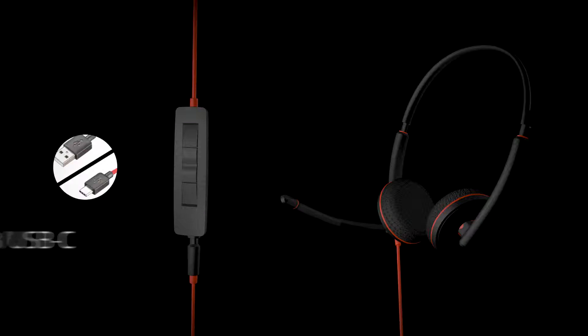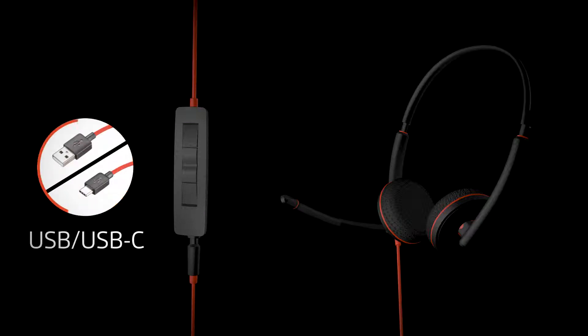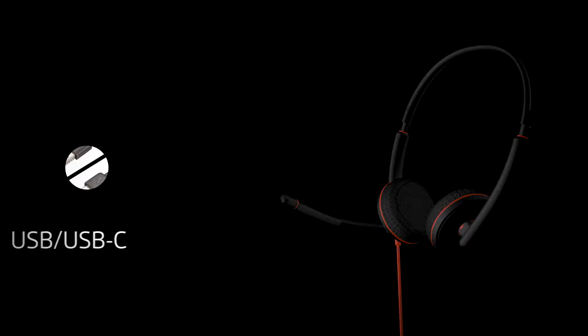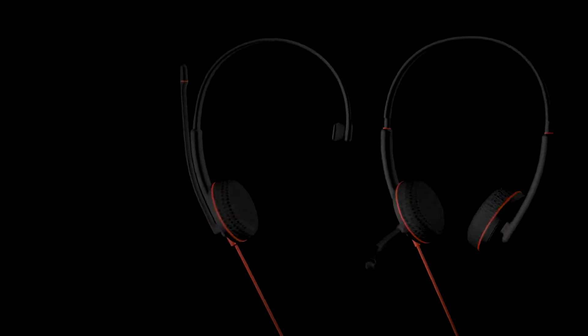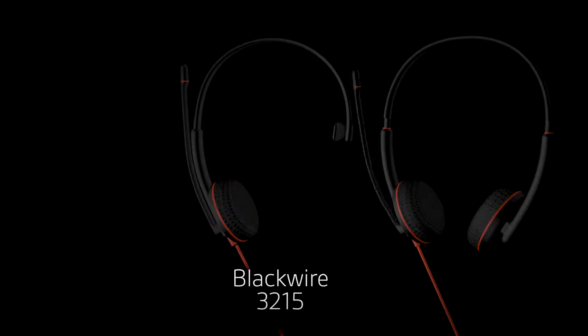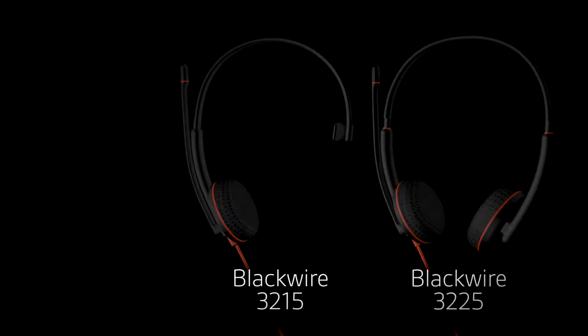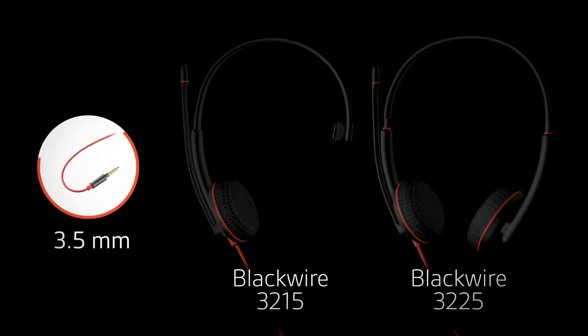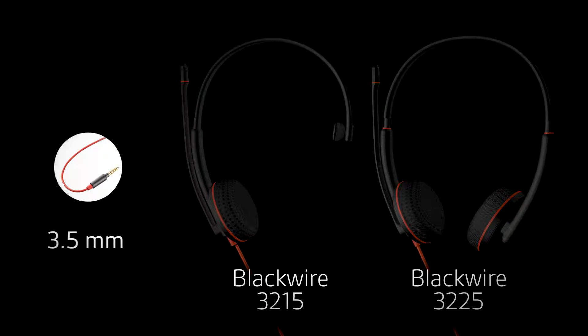Managing calls from your PC is easy with USB and USB-C connectivity with all models. Models 3215 and 3225 also include 3.5 millimeter you can connect to your smartphone or tablet.